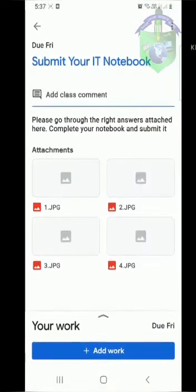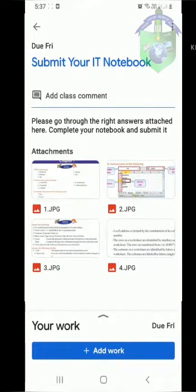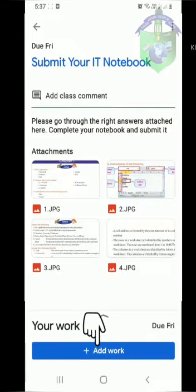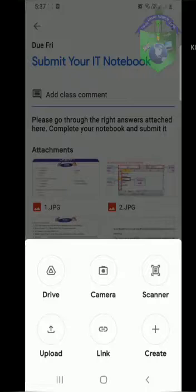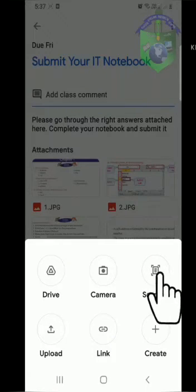You can see the work that your teacher gave. To submit your notes, click on the Add Work option at the bottom of your screen. Now you can see some options. Click on the Scanner option.